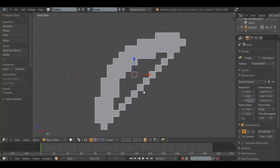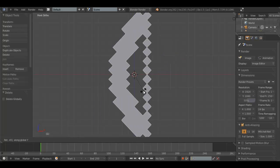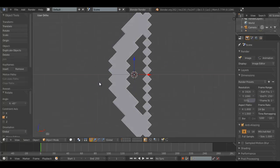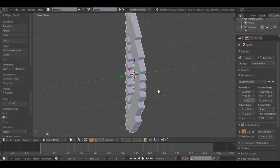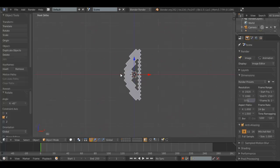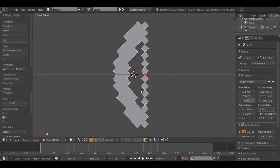And since it's turned, we'll hit R, Y on the Y axis, negative 45 to bring it upright. This will make it easiest to animate.